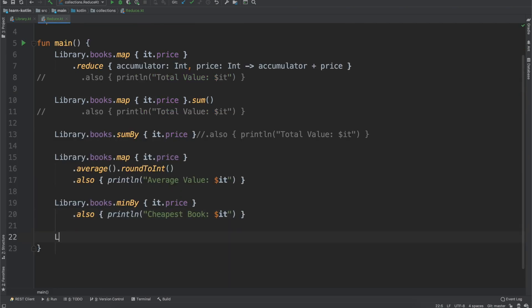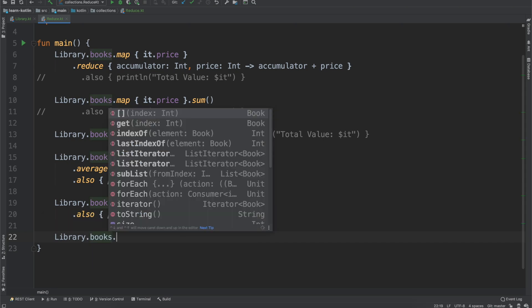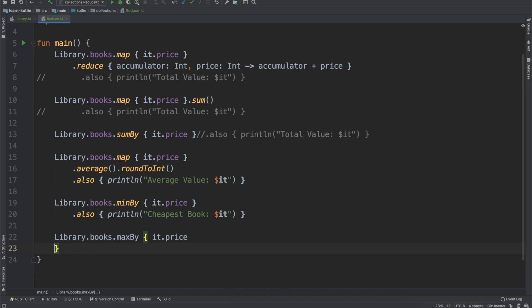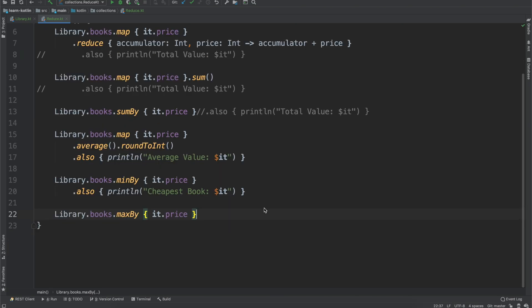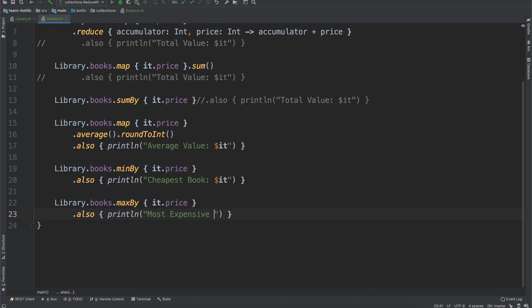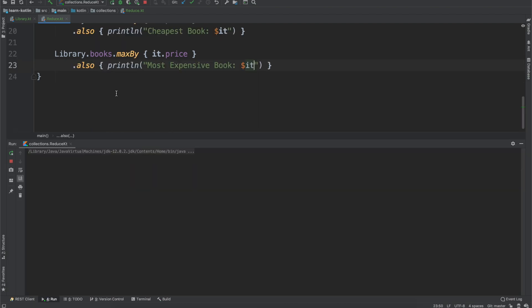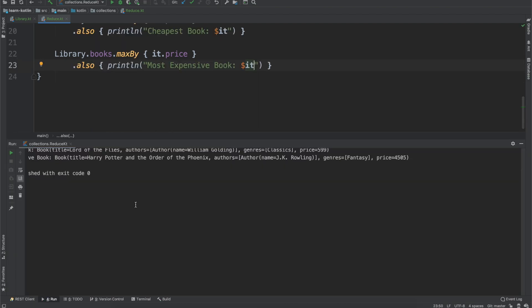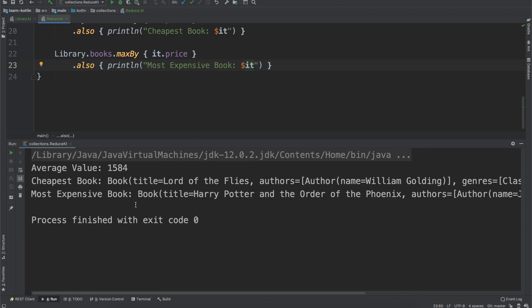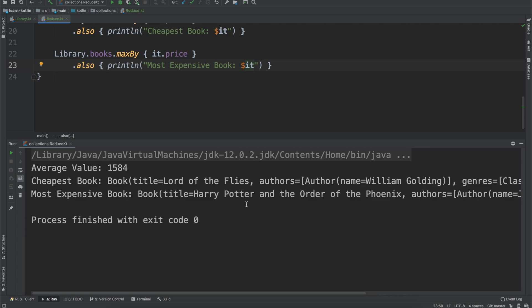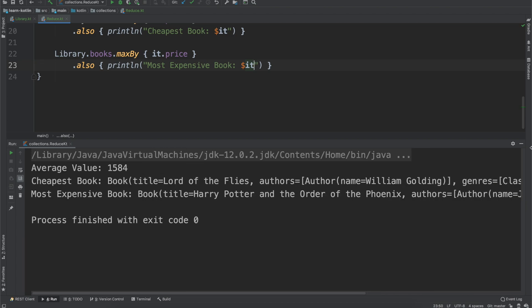And then just like the minby, there's also a maxby function. We can do it.price, so we're going to get the max book value, and then we'll do also print line, and then we will say the most expensive book, which, from the tangent from earlier, I believe it's probably going to be a Harry Potter book, but we will soon find out. And yes, it's Order of the Phoenix.